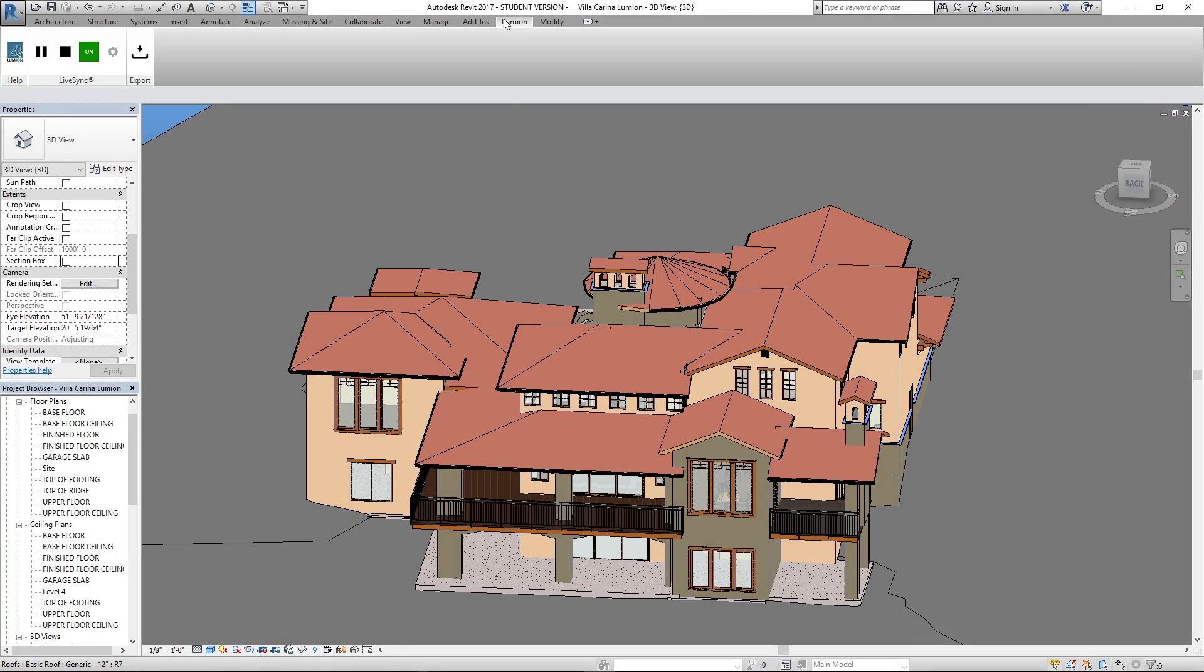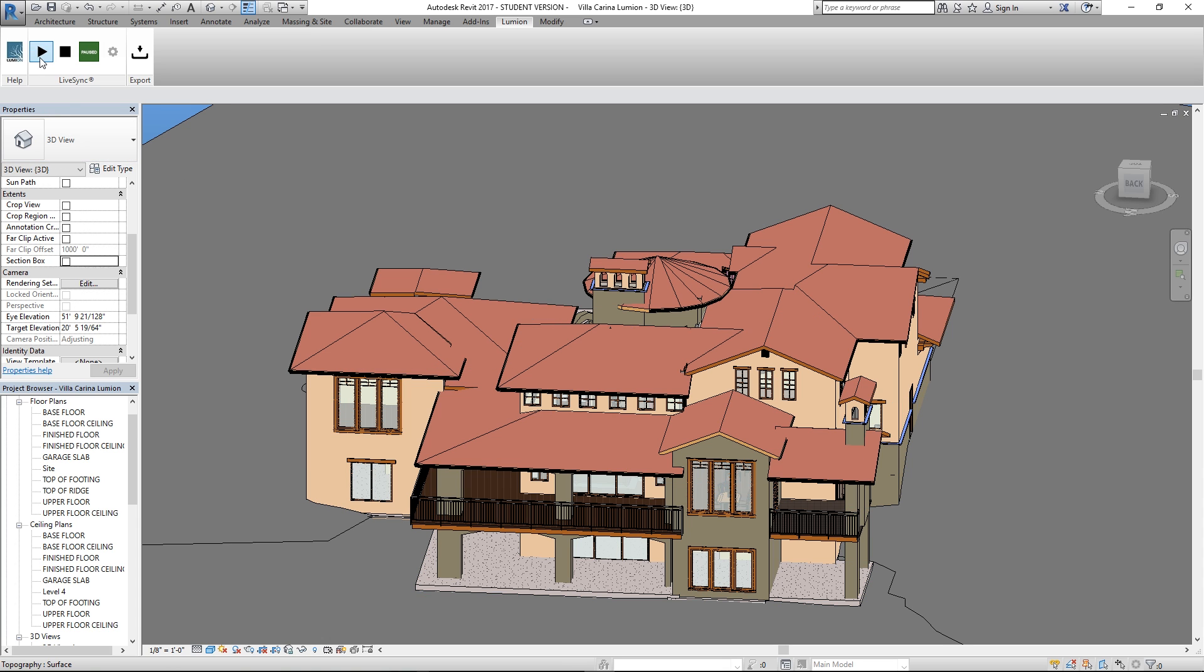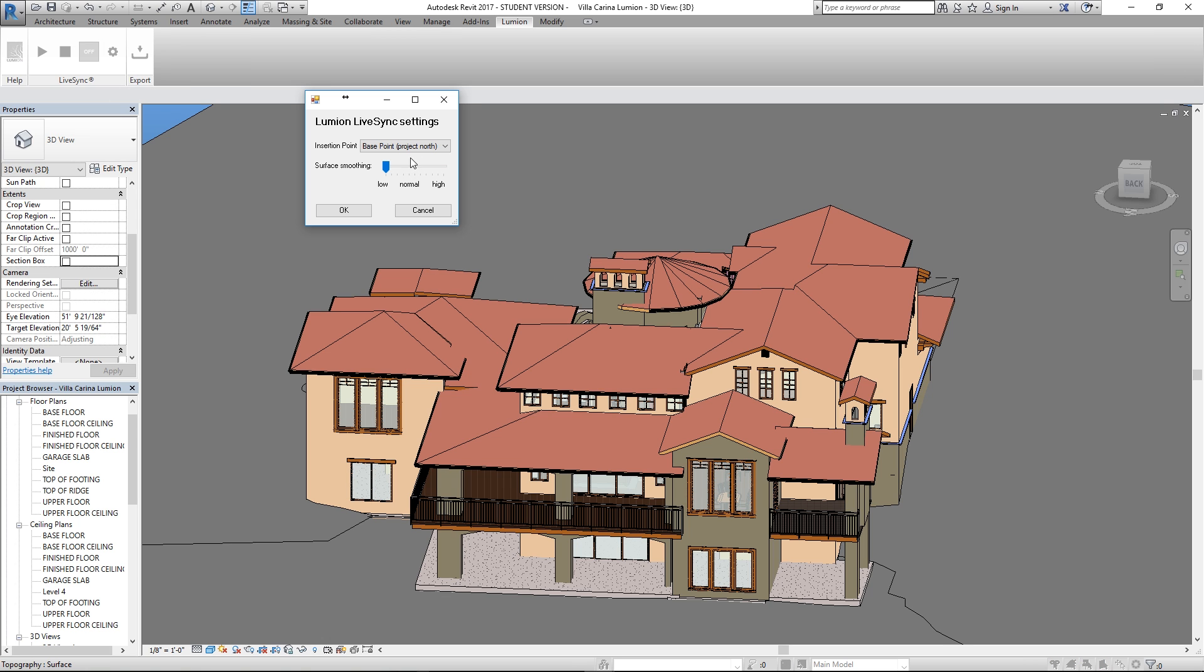As you can see we have it set to play right now so it's LiveSyncing. We can also pause it so if we just want to work in Revit for a moment or we can hit stop which will cut the link. Only then can we change some of these options but regardless if we do or not, re-establishing this link after stop will take time to start up again.